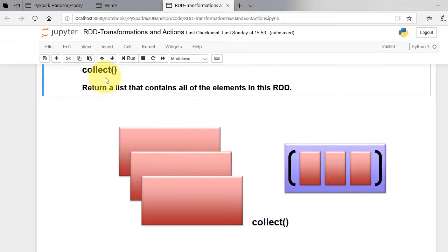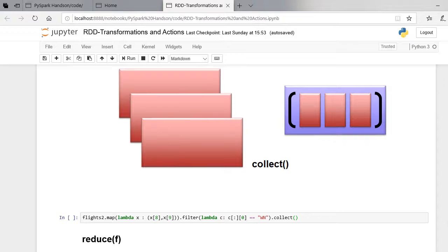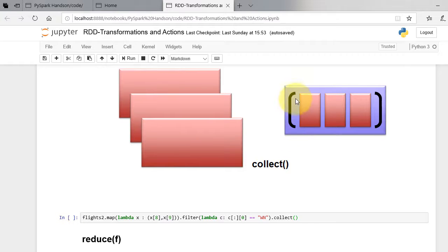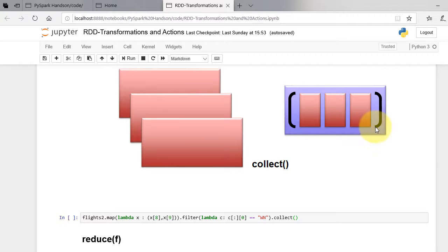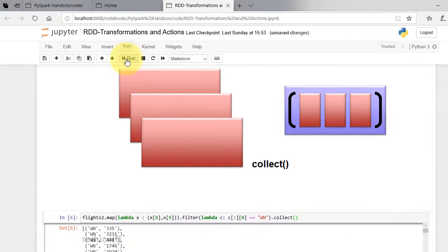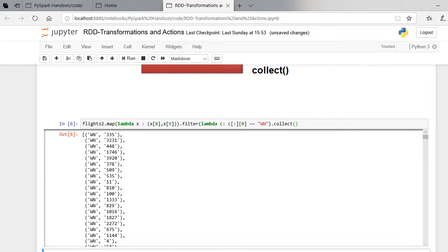Collect function returns a list that contains all the elements in this RDD. The figure shows it clearly. The RDD elements are collected into a list. Executing this code returns a list of all the RDD elements.